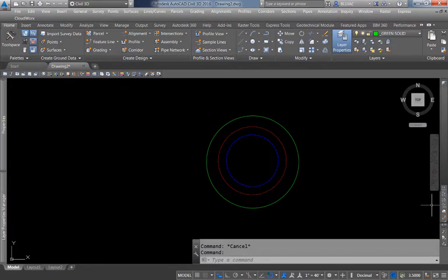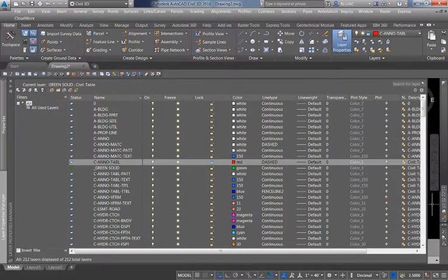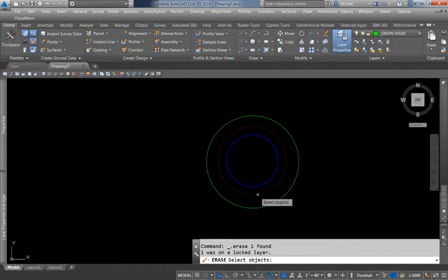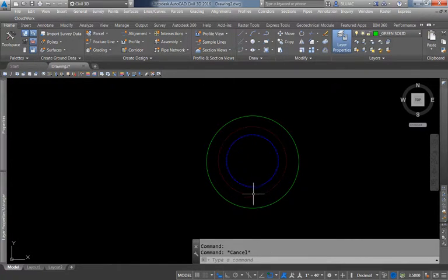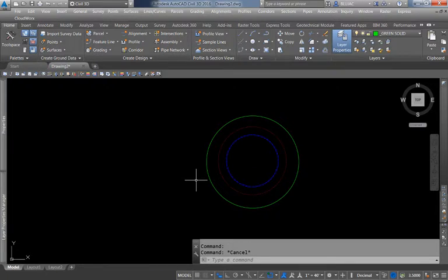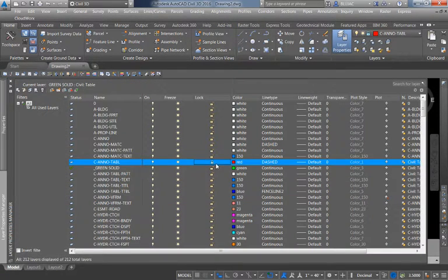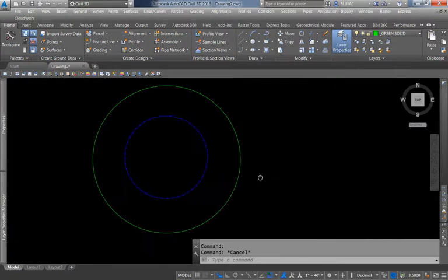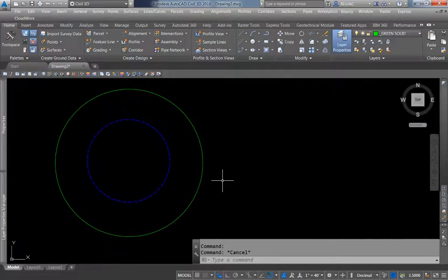I'll turn it back on so we can see it. Locking does a similar thing — if I click on the red circle's layer and lock it, it's still visible, but there are no grip edits and I can't delete or select that object because it's locked. Locking is another good way to ensure lines are not modified accidentally. I prefer the Freeze command most of the time, but if you want to leave an item in your drawing and still see it without modifying it, locking is the right choice.